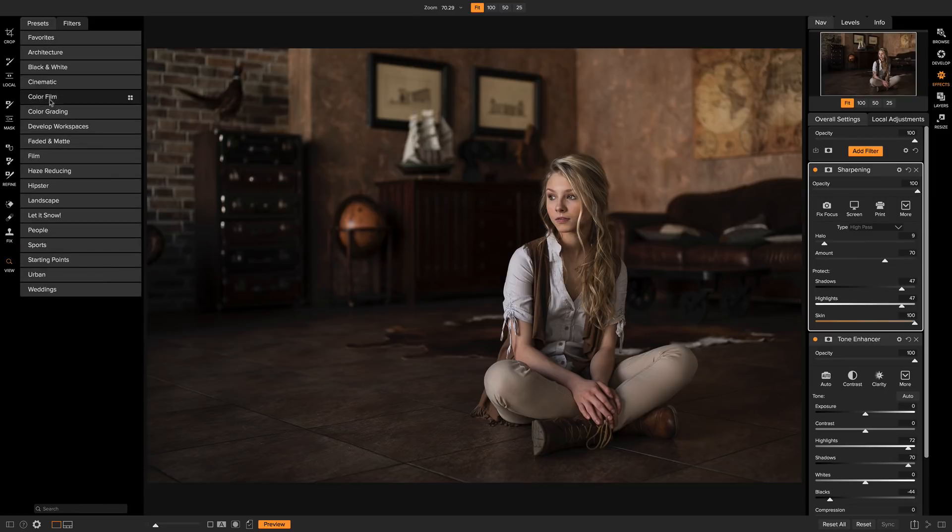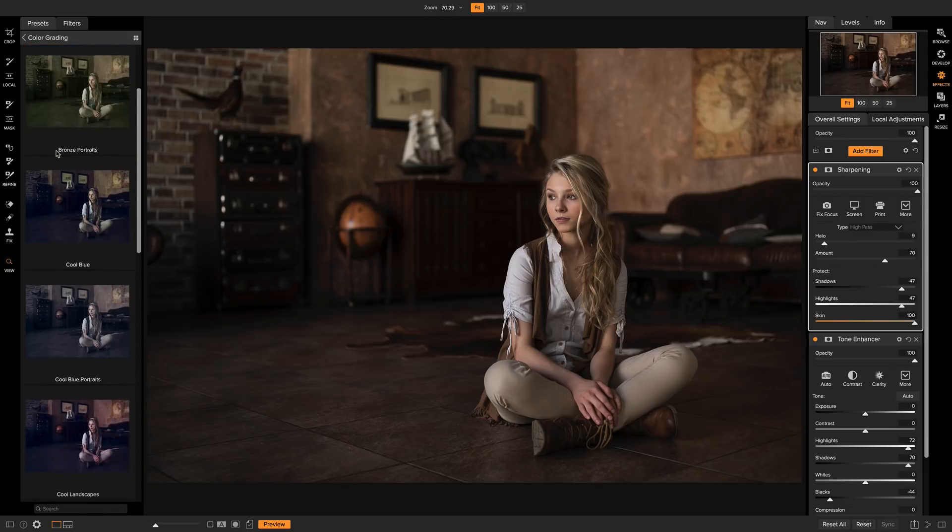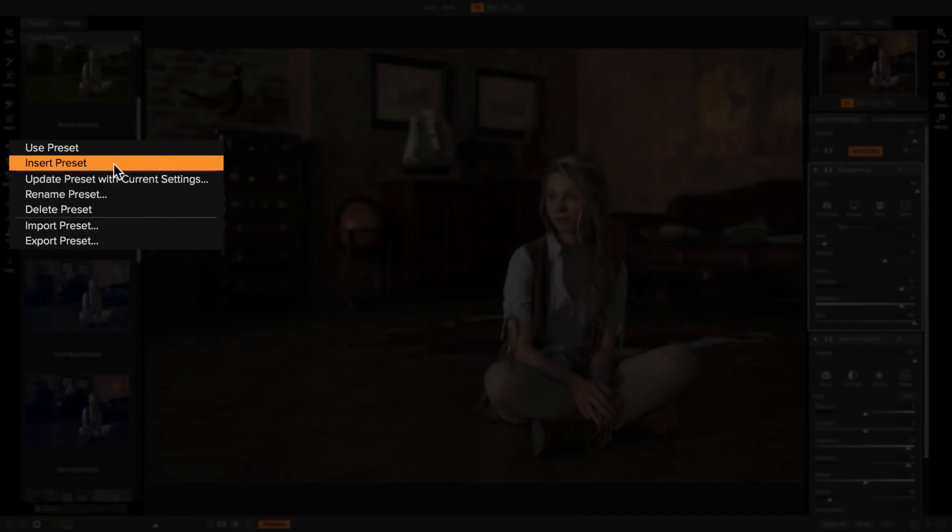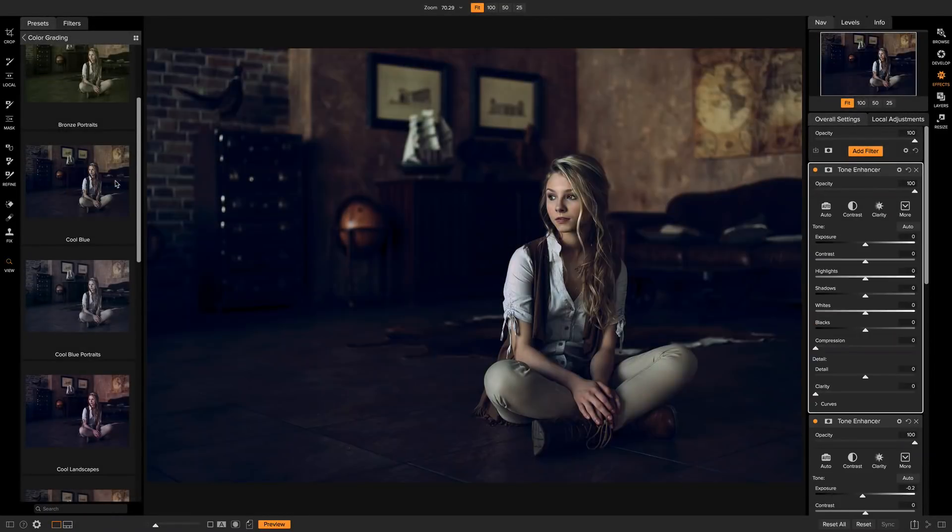I can just go back out, go to the color grading presets, then simply right click and use the insert command preset. This will stick one preset on top of another so you can combine them together.